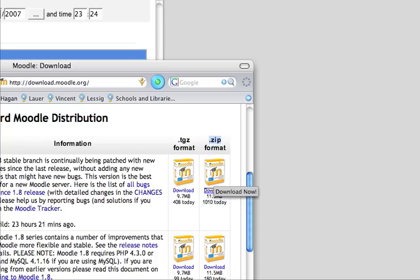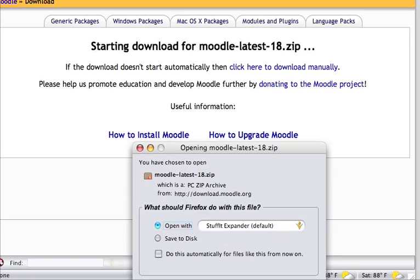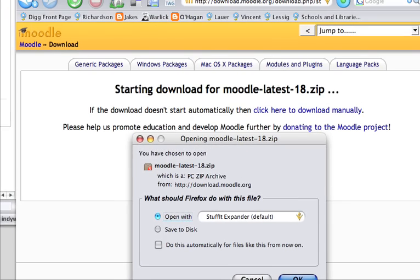I'm going to download the zip version. It's going to start downloading, as you can see here.